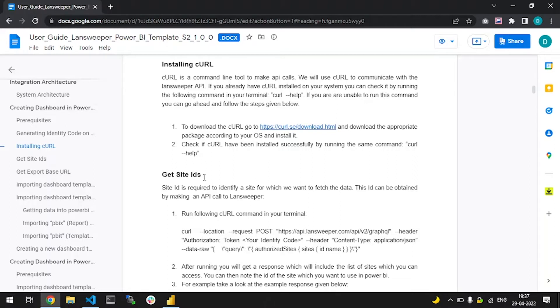To get your site ID, you need to make an API call to Landsweeper. We are using a curl command to do this. The curl command tool will help us make the API calls.